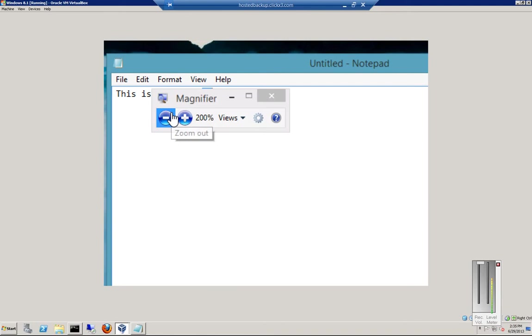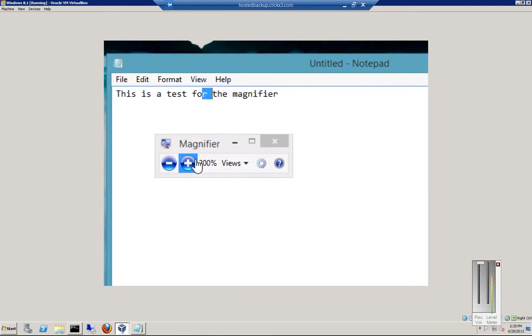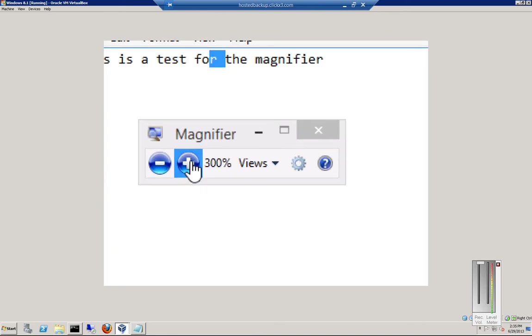Now if we click on the magnifier again, we can move this around a little bit. Click the plus and we can see 300% views.